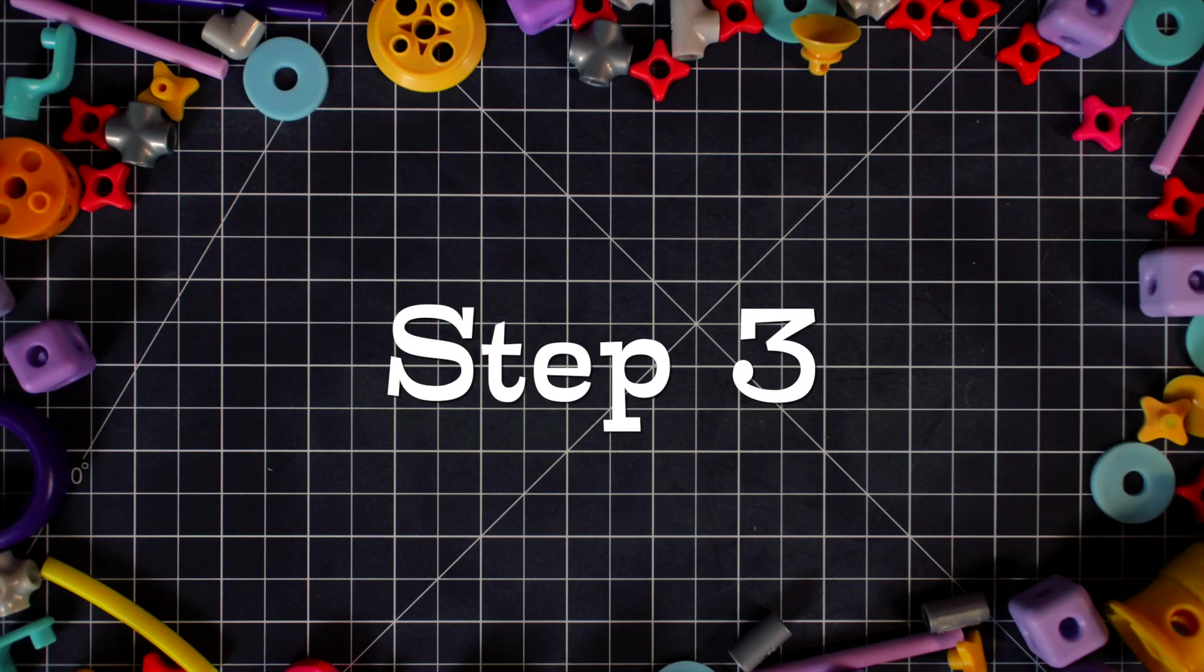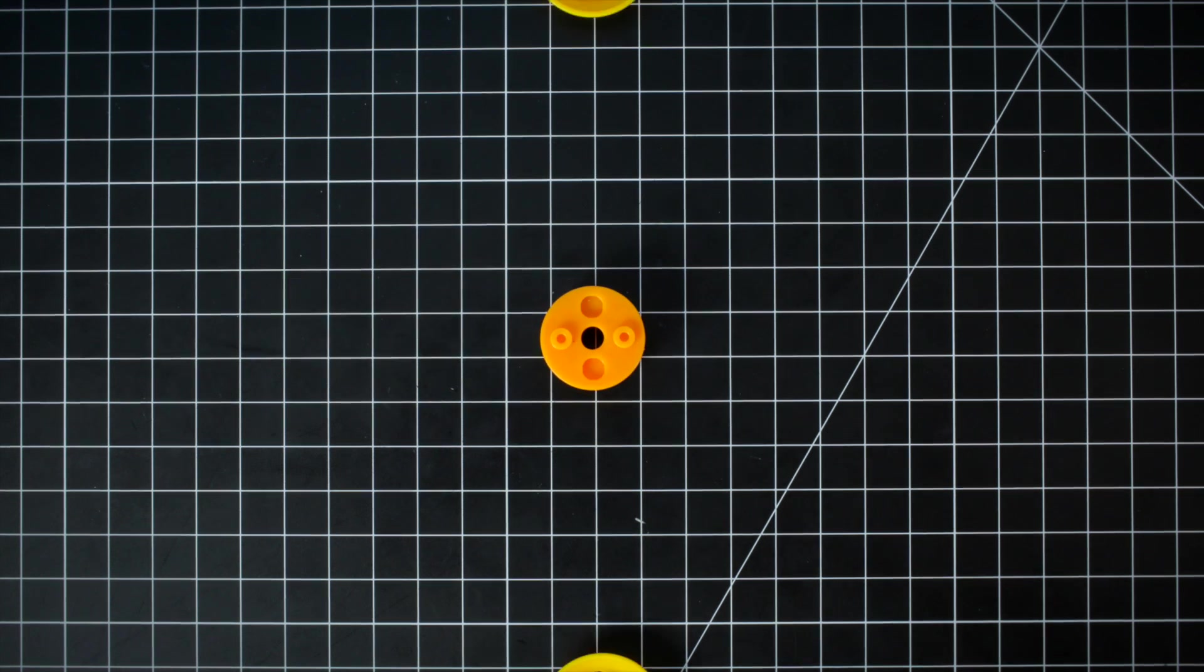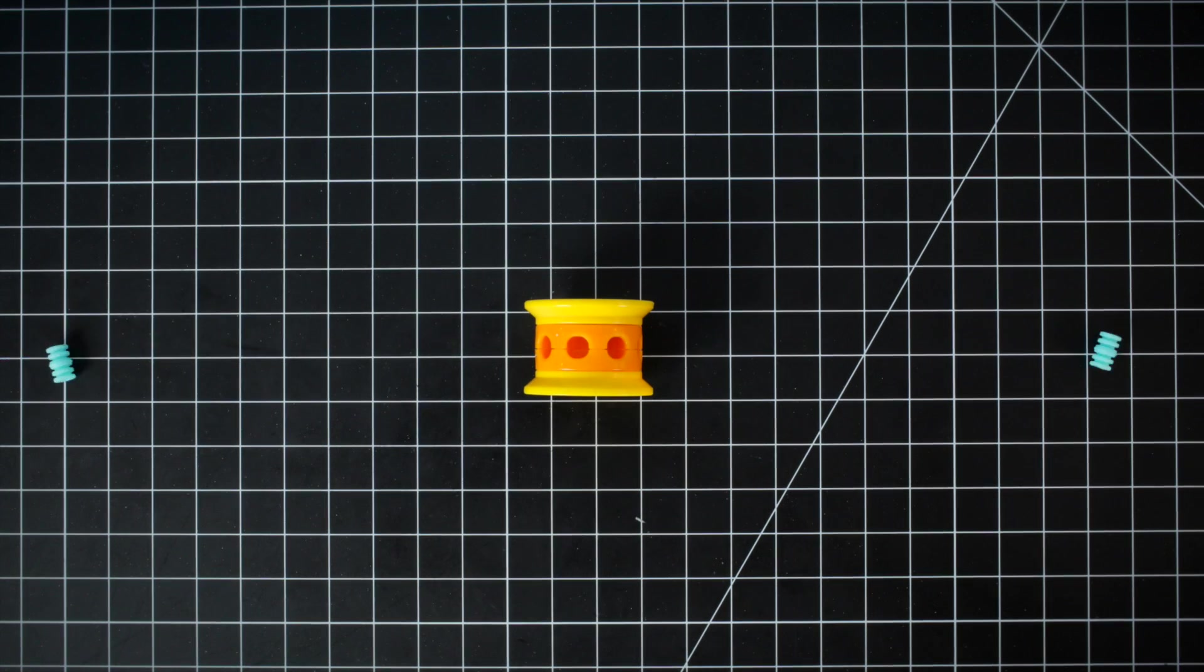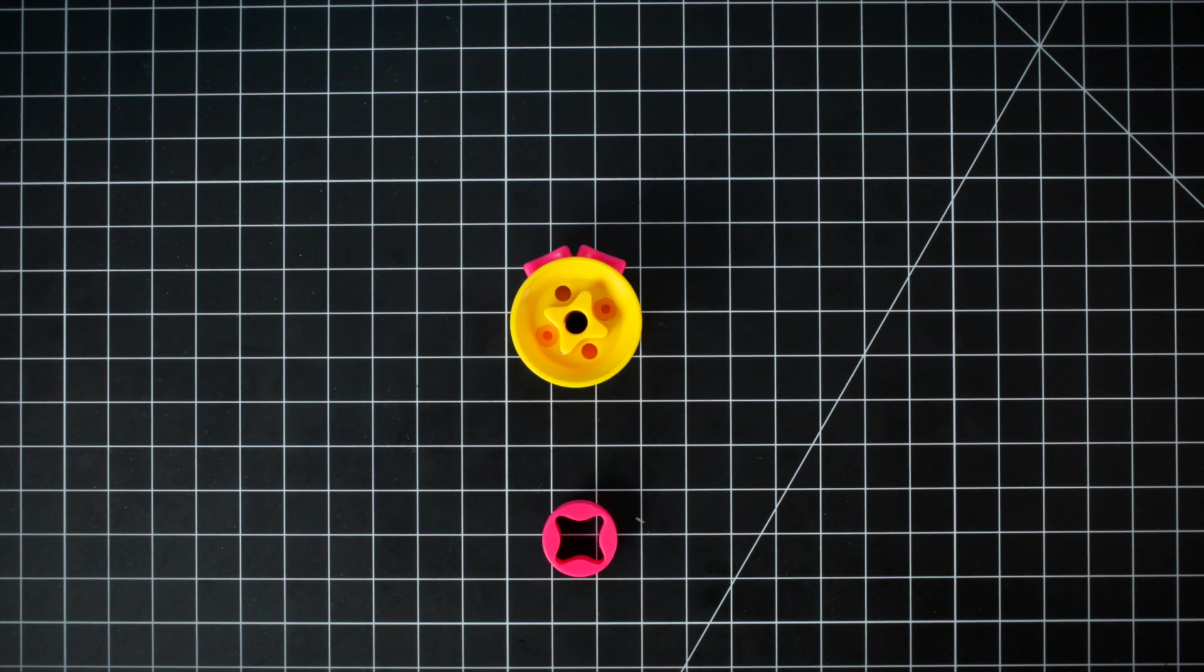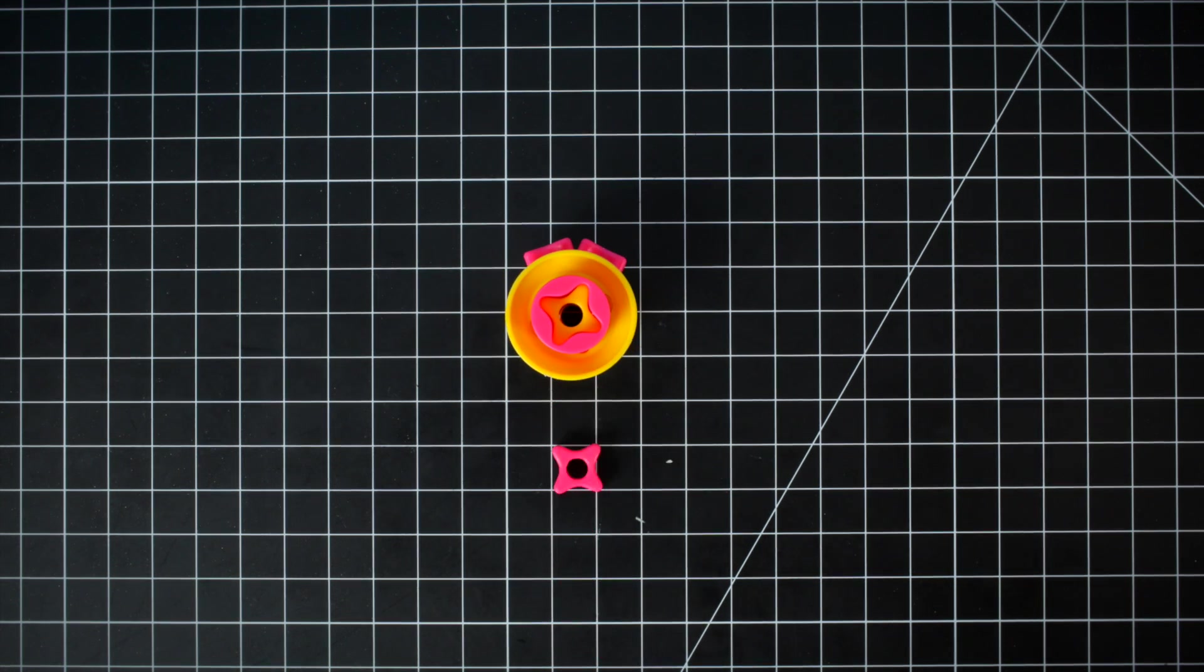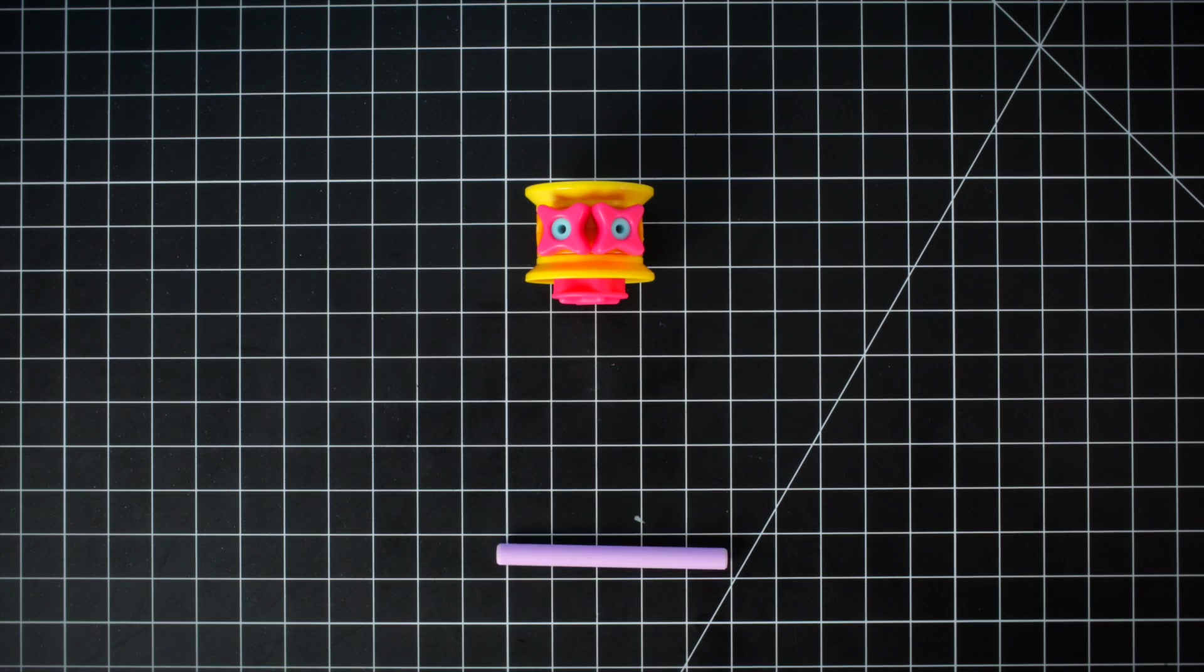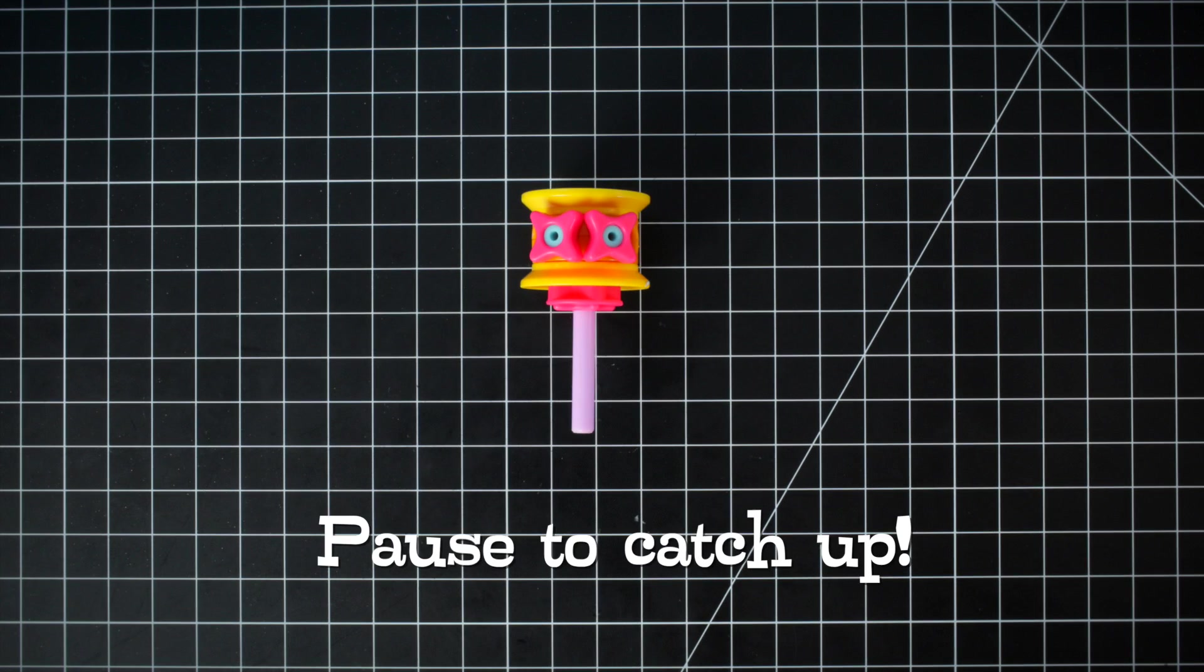Step 3. Create helper bot's head by putting together a wheel hub and two wheel ends. Use pegs and spacers to create the eyes. Add the star coupler and another spacer to the bottom. Now place a short axle through the head.